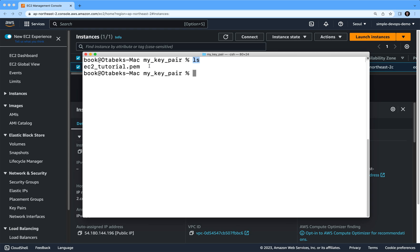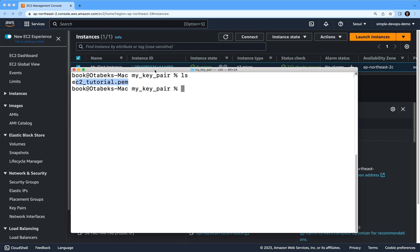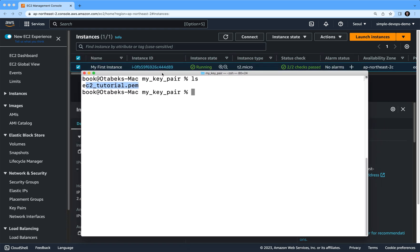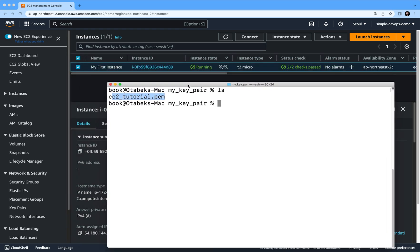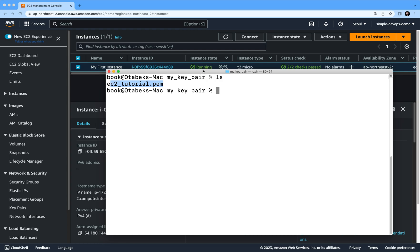and inside that you have to have this pem file that you downloaded earlier while you were creating a key pair file. After that, we need to run again the new SSH command using this key pair.